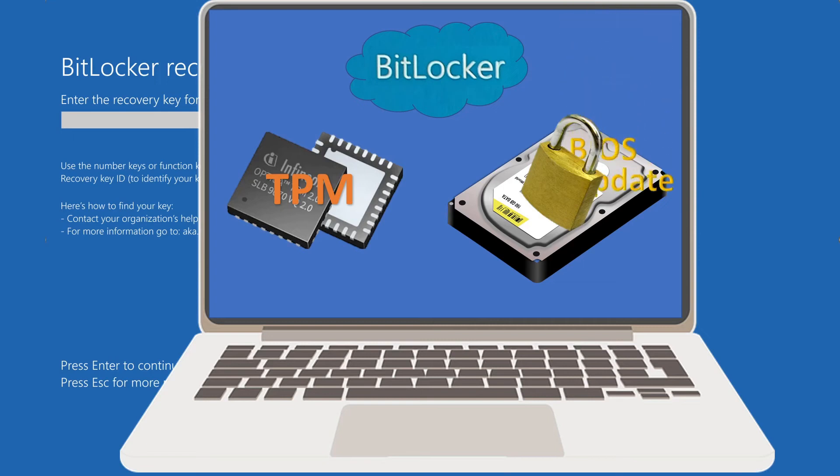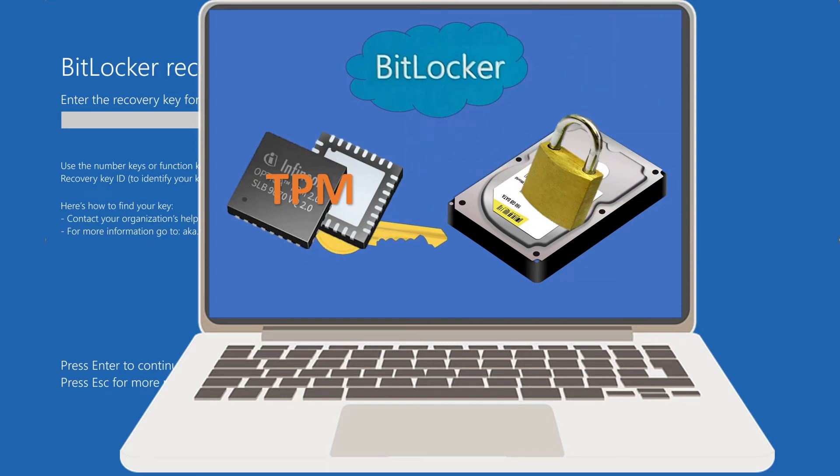We're going to address the problem that BitLocker has been activated on your system and locked you out of your computer.